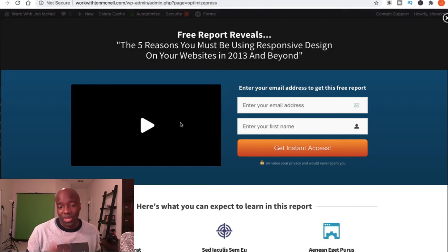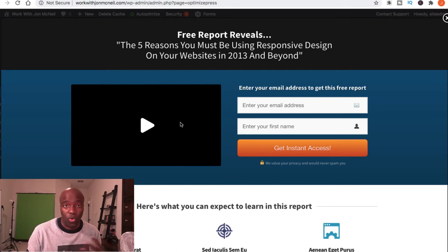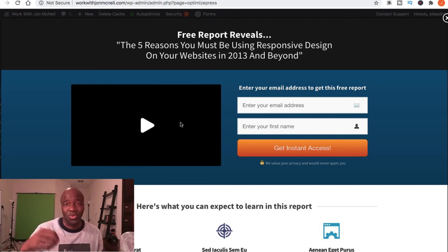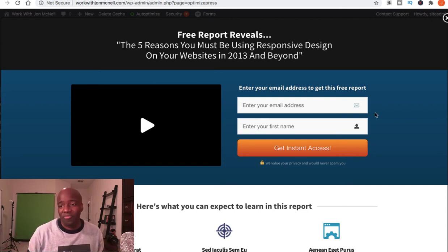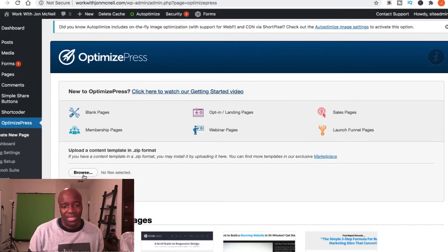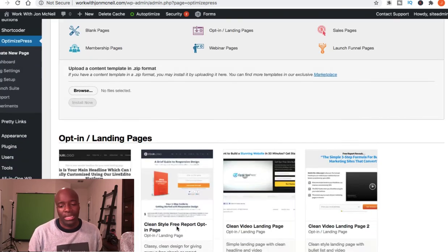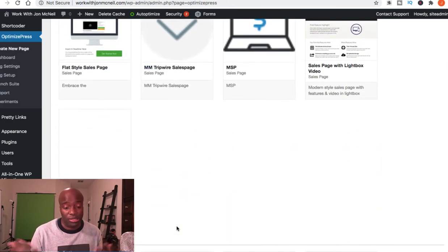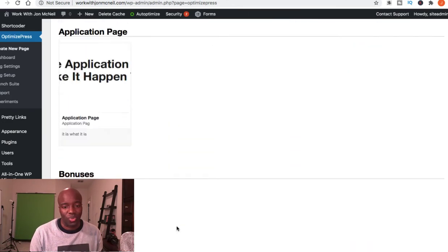If you have any issues, there are tons of tutorials to help you through the process. Or if you want to pay someone a couple bucks on Fiverr to create the page for you, they'll give you a file, you upload the file into OptimizePress, and you're good to go. You can see there's a browse button — they create the file, zip it up, you upload it to your OptimizePress section, and that page is live on your actual website.